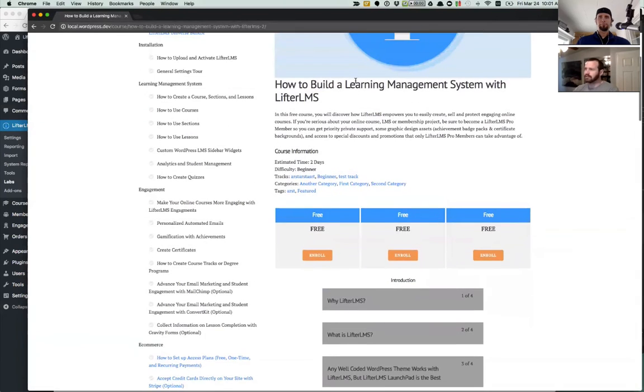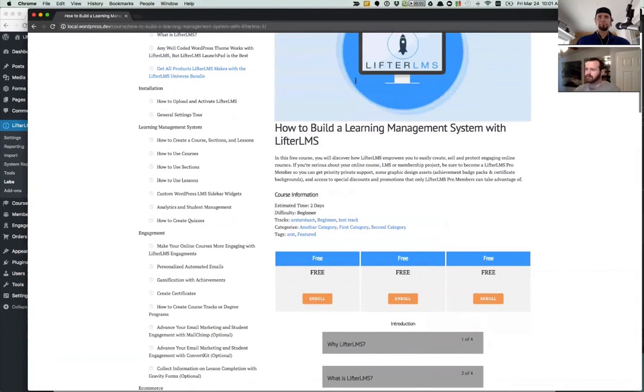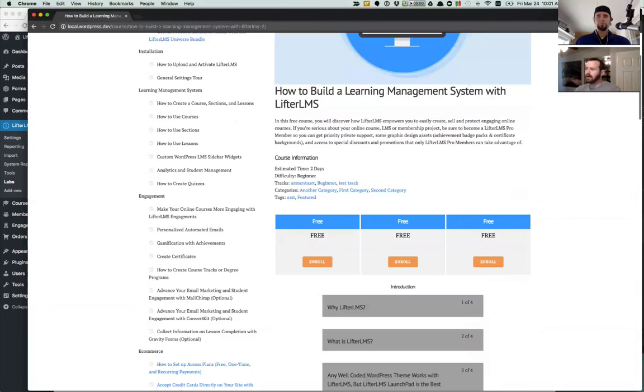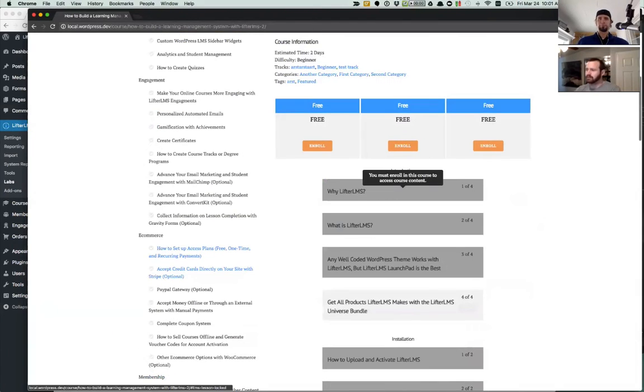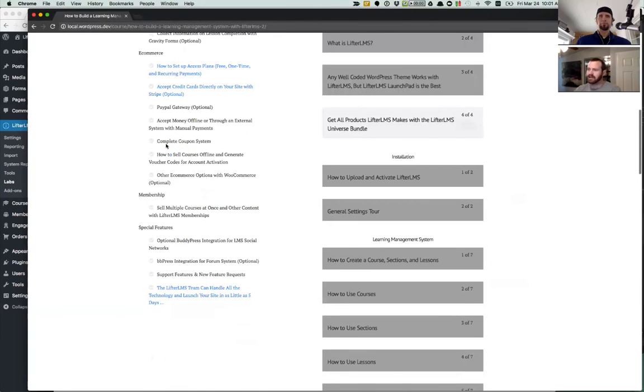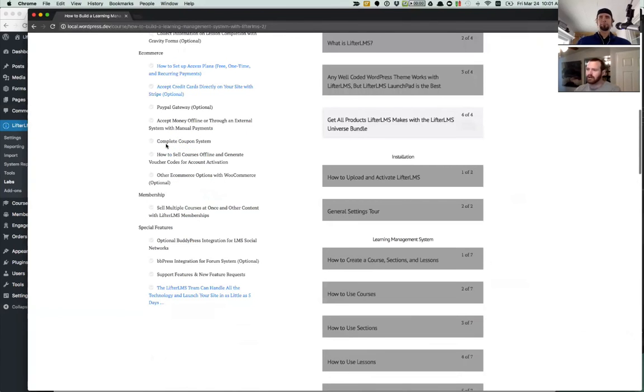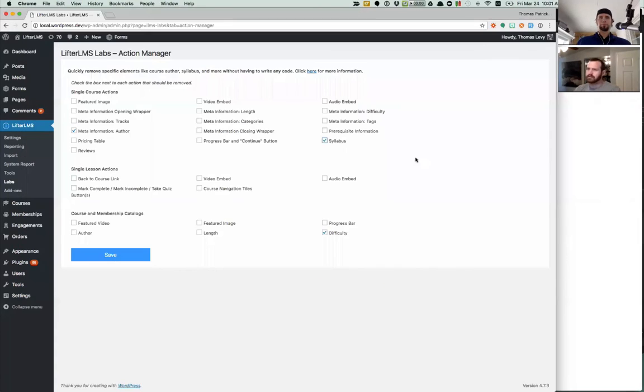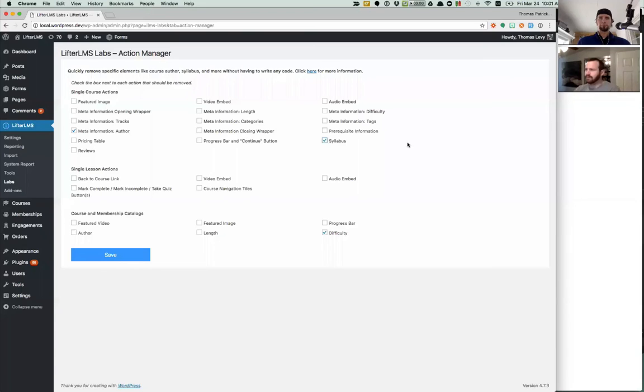So again, there's a lot of different pieces of information, different elements that Lifter LMS adds. For example, you might not want to put the outline, the course syllabus here, because as you can see in our little demo here, we have the outline in the sidebar. So maybe we want to remove that too. So then we could go to the syllabus under courses, save that, and that'll now go away.